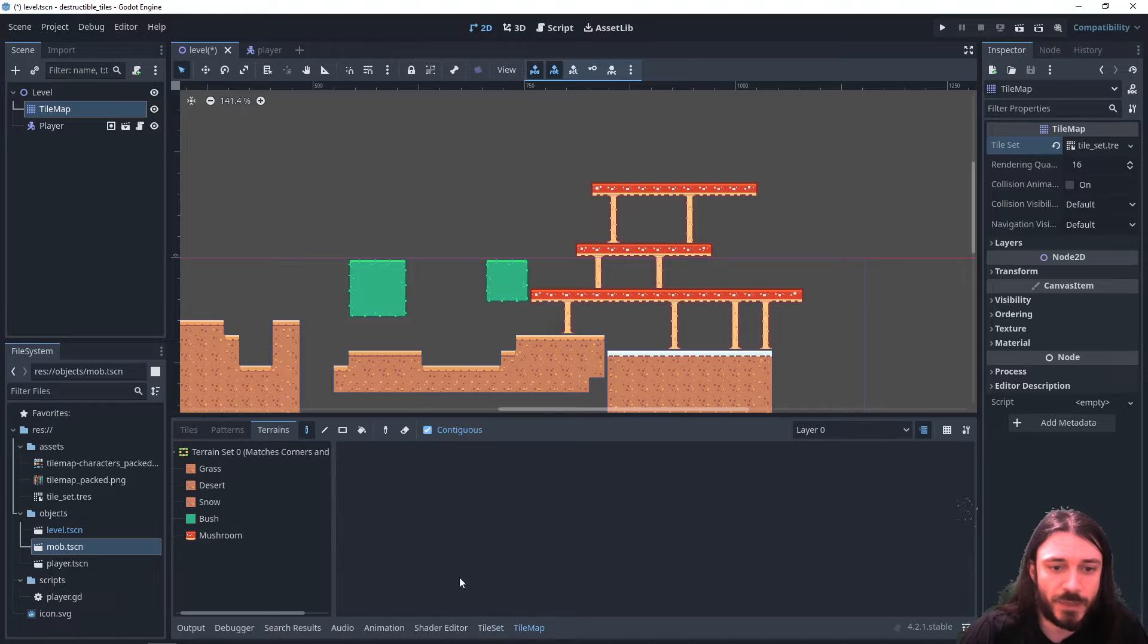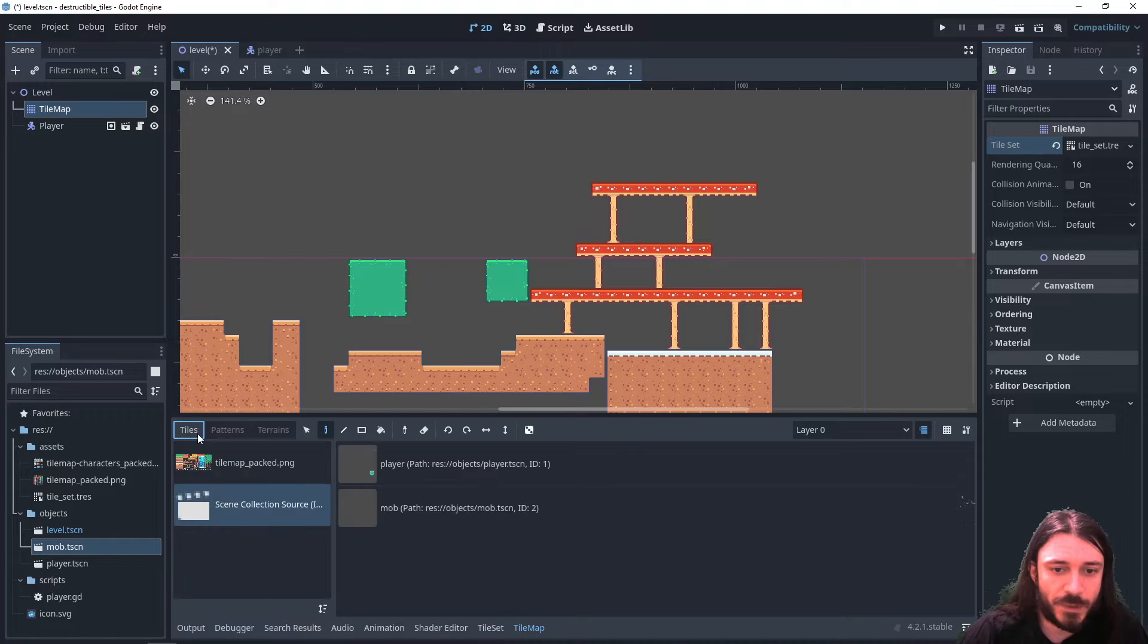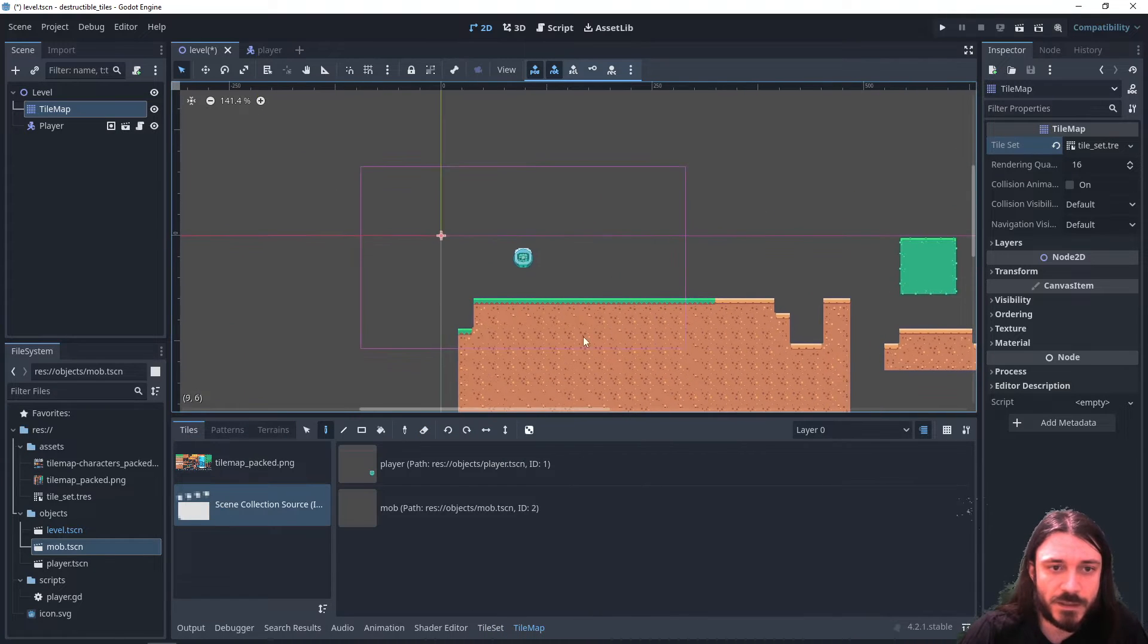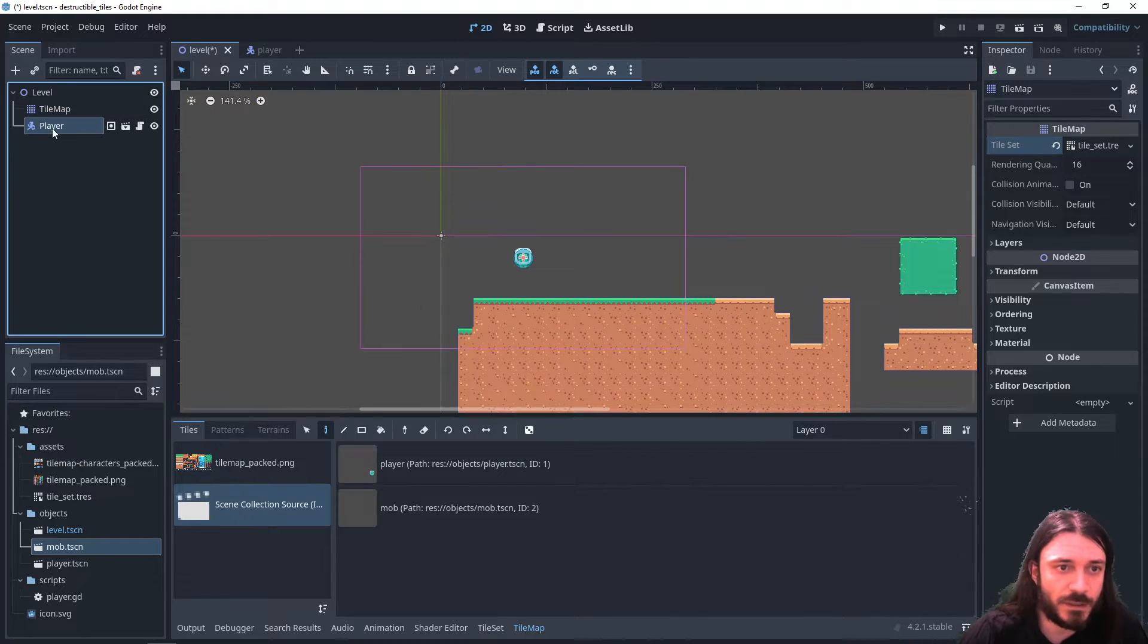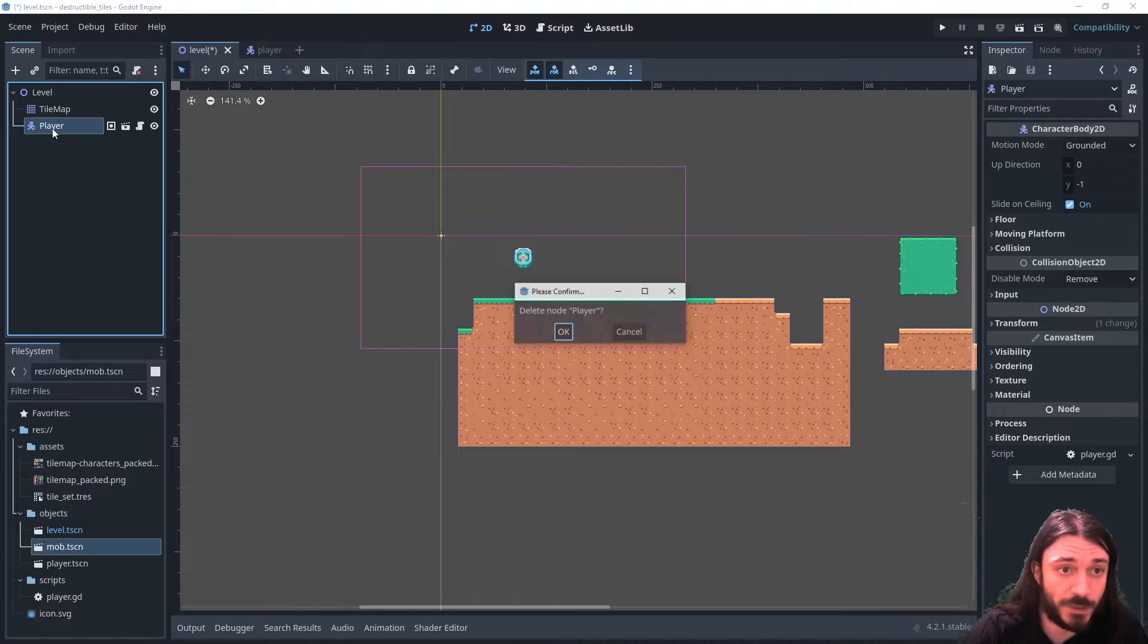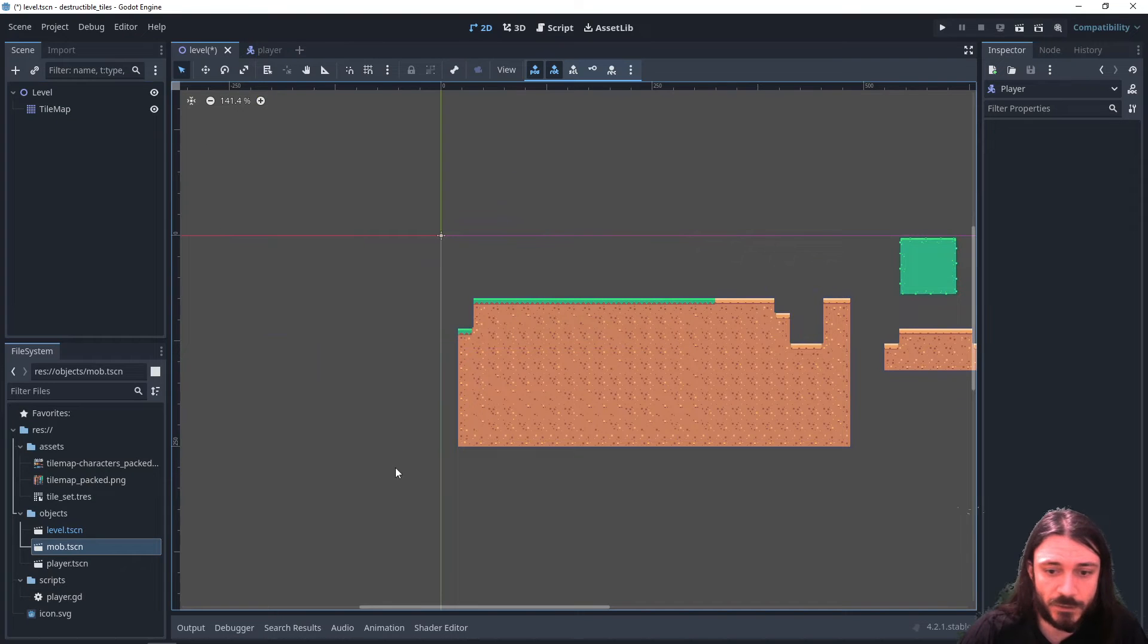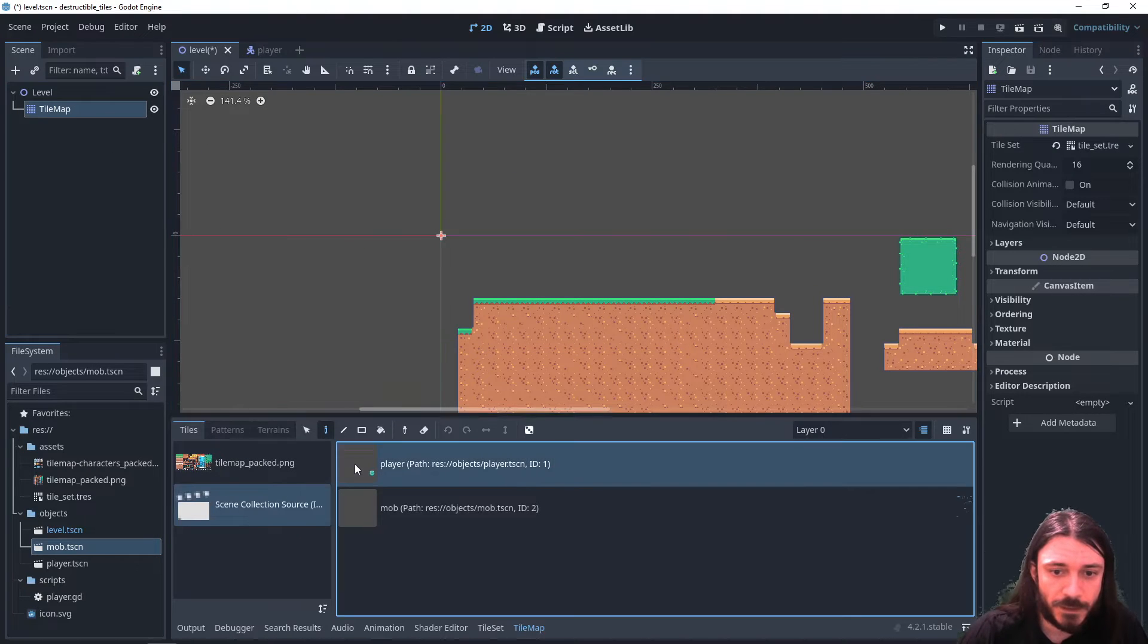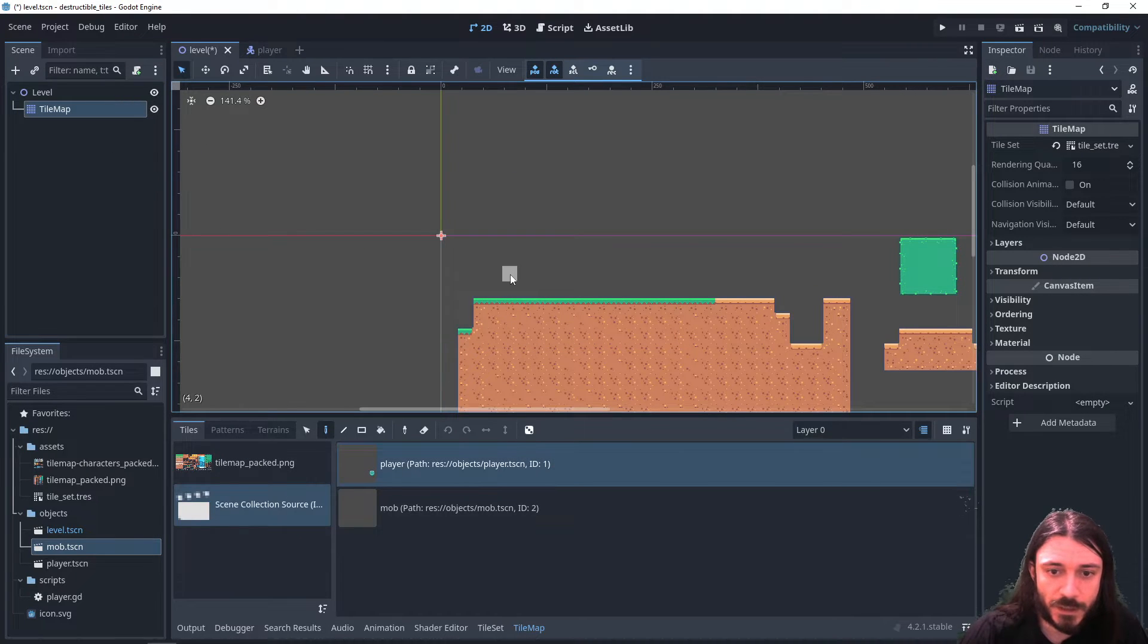So now if I go into my tile map, go to tiles, I can see - well I need to delete the player from here, I don't need it anymore - and I can place my player.